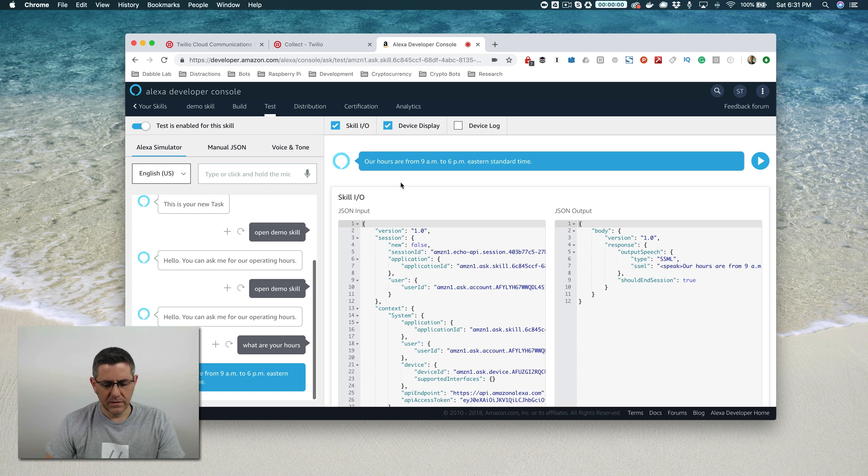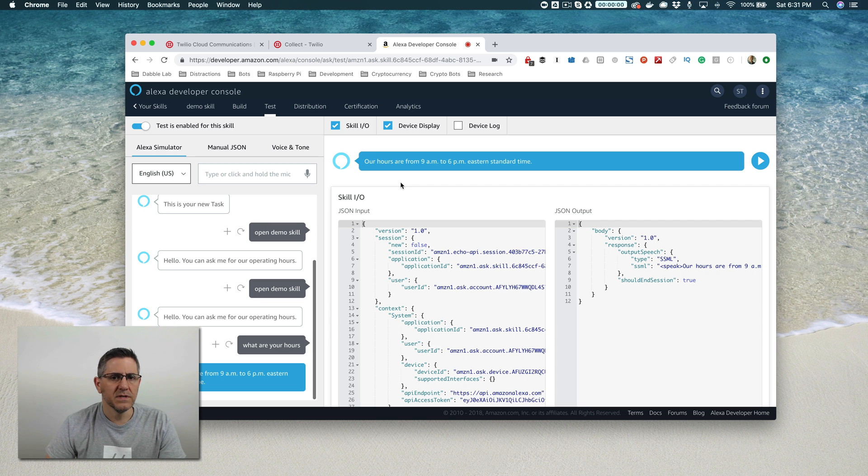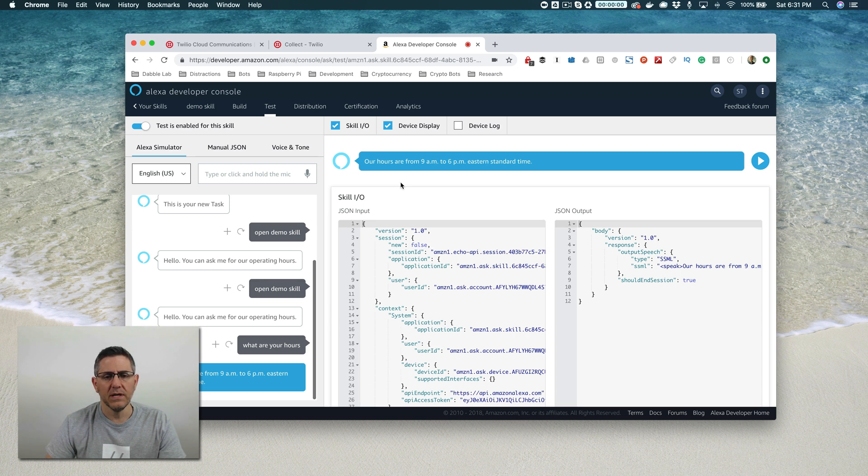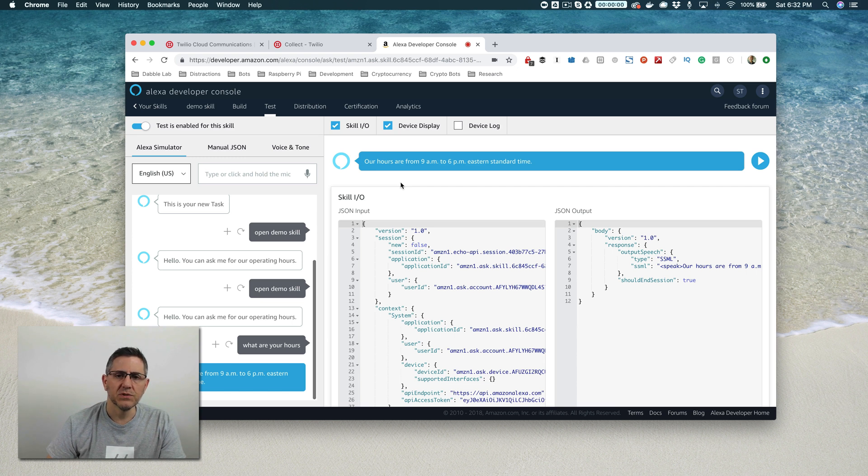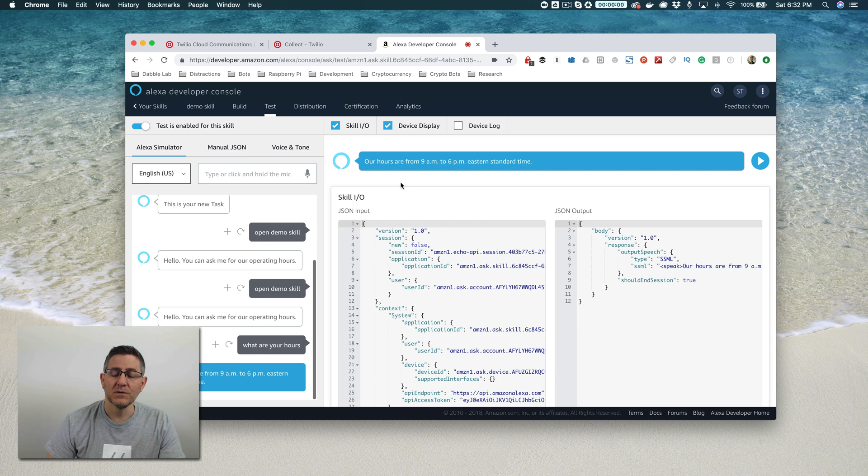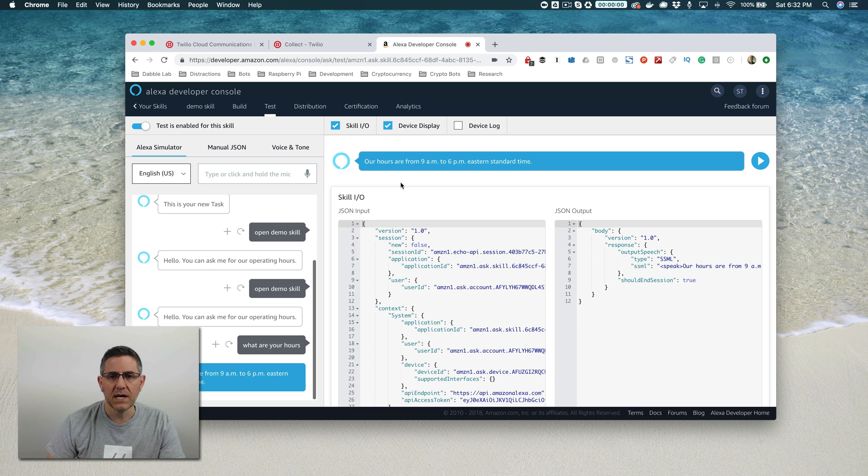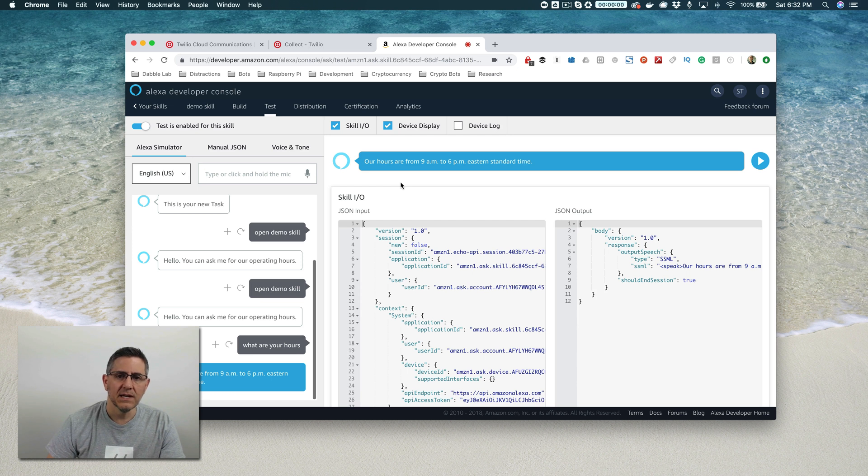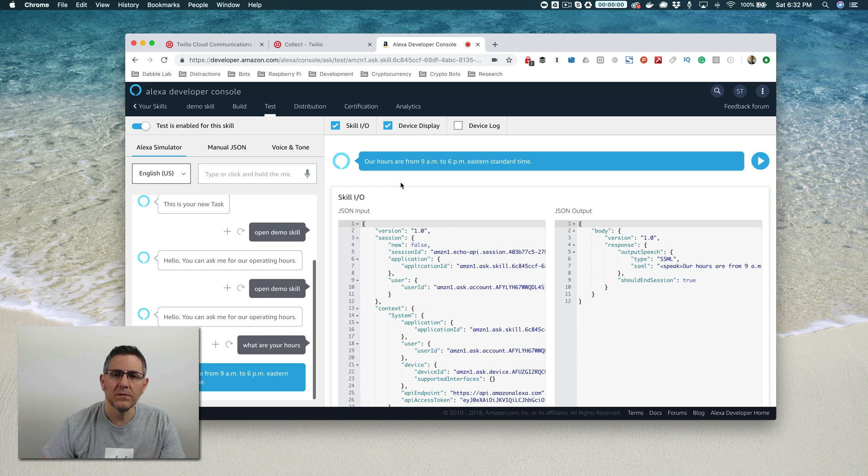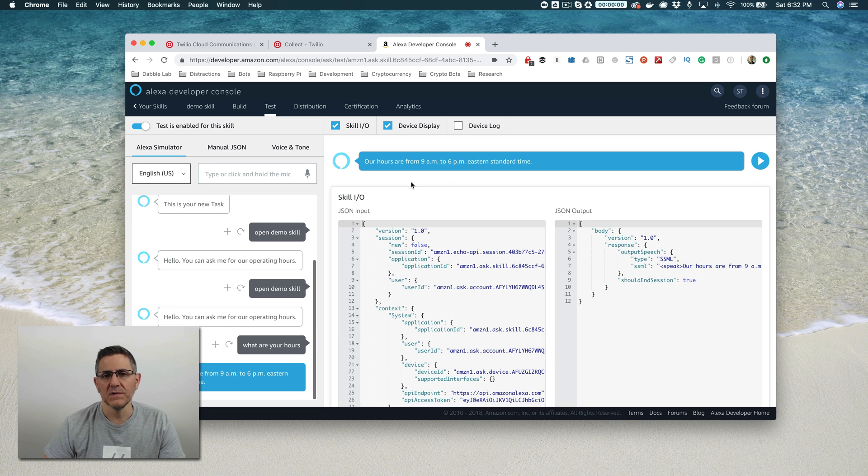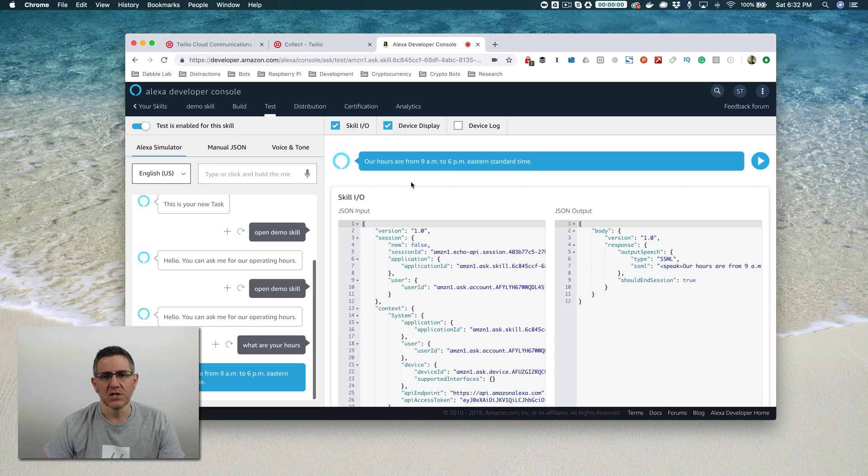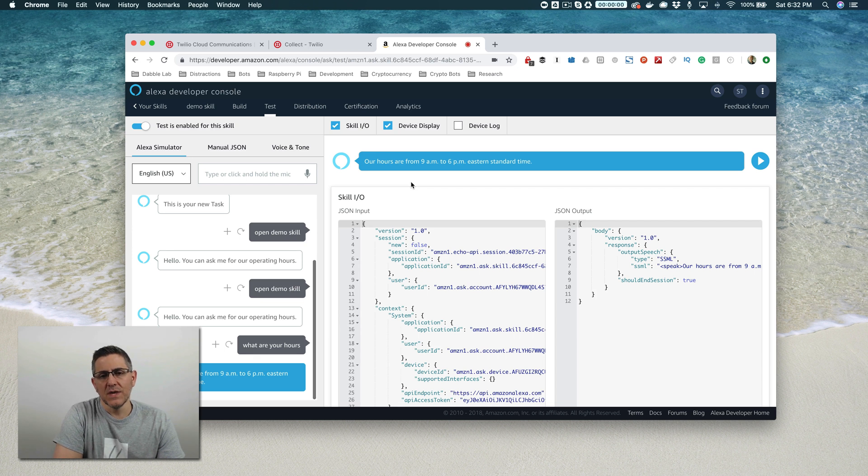So that is it for this part of the tutorial. We walked through creating new tasks and then adding samples to associate those tasks or to associate the things a user would say with the task. Then we talked about actions and we looked at the speak action and the listen action. And last, we talked about building the model. In the next video, we're going to go into actions a little bit more and look at prompting the user for information or collecting information from a user.